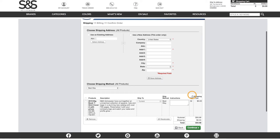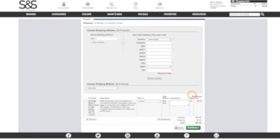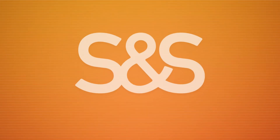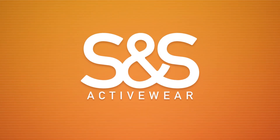With that, our order can be placed and sent off to be printed. If there are any questions that may come up, you can contact catalogs at ssactivewear.com. Until next time, I'll catch you later.